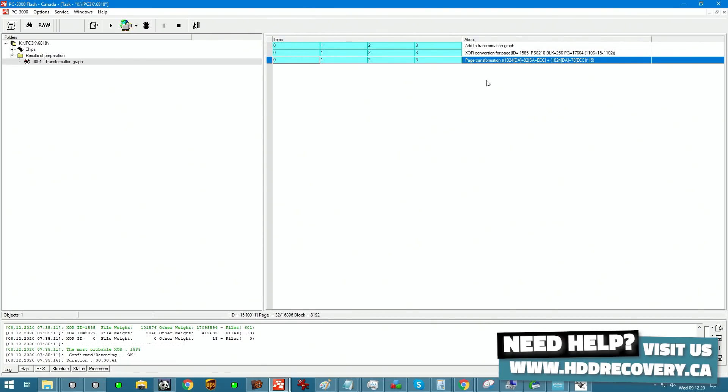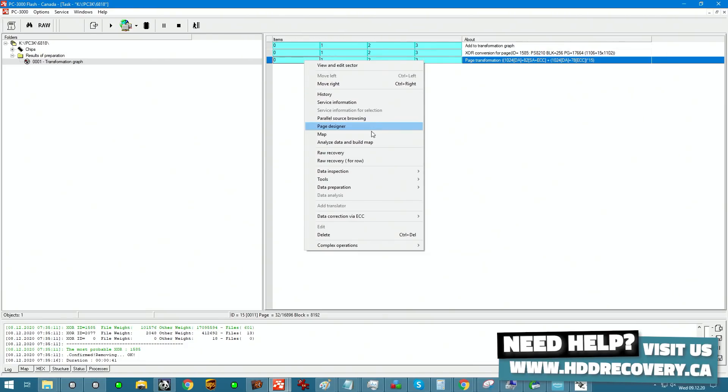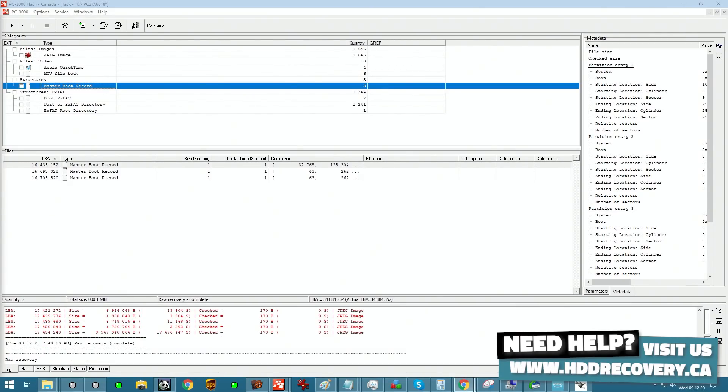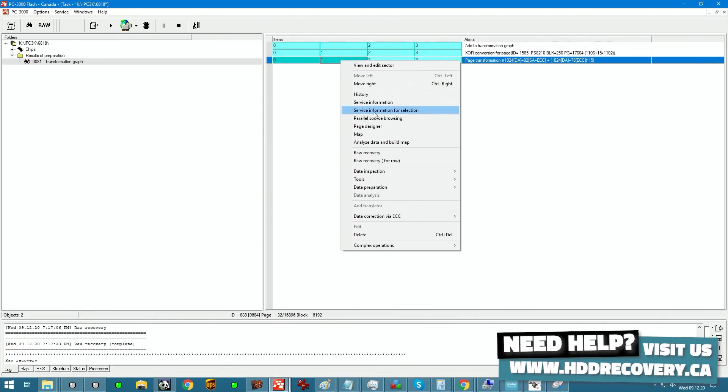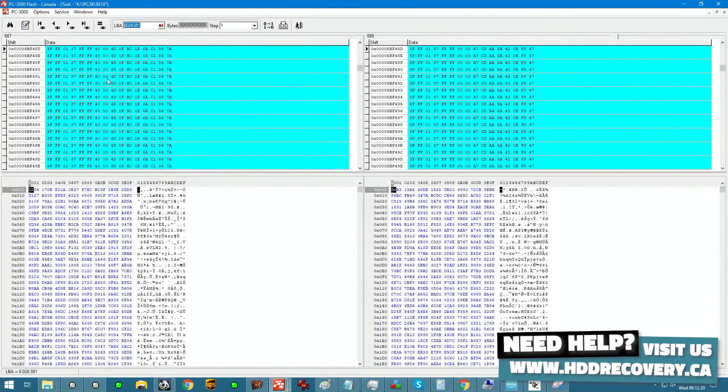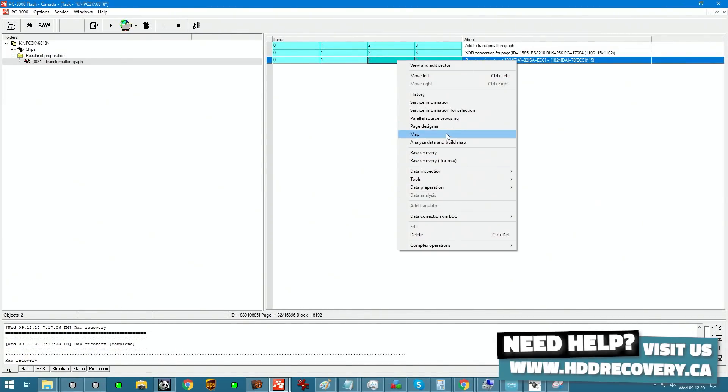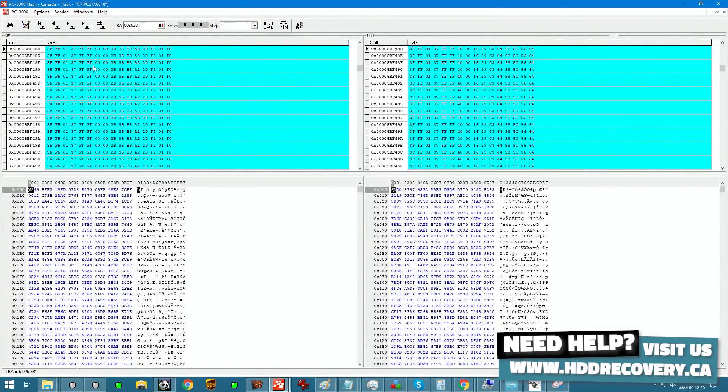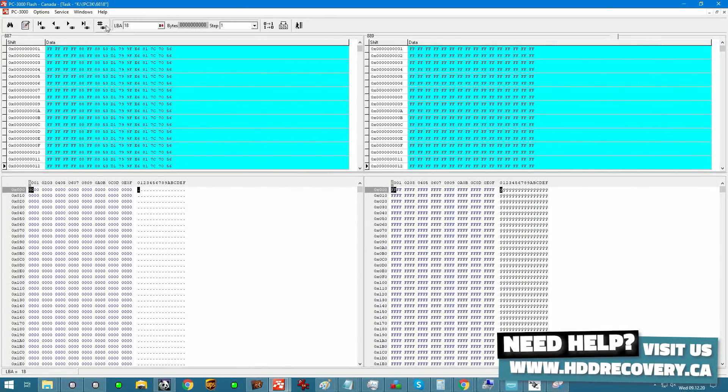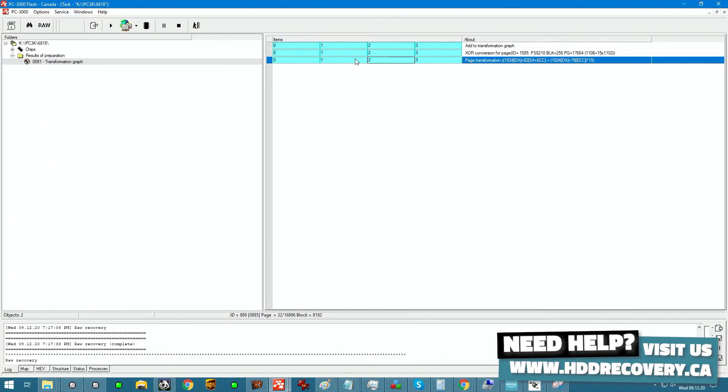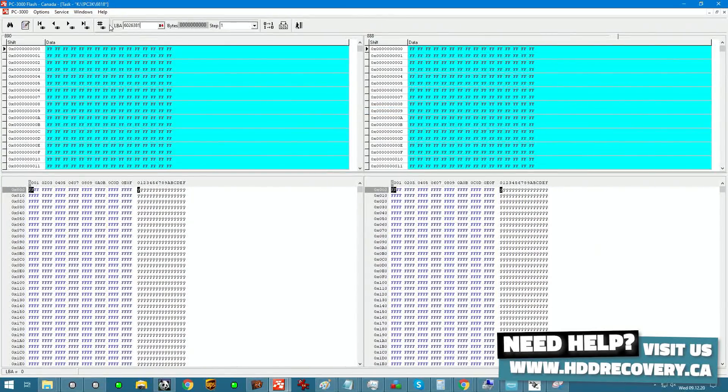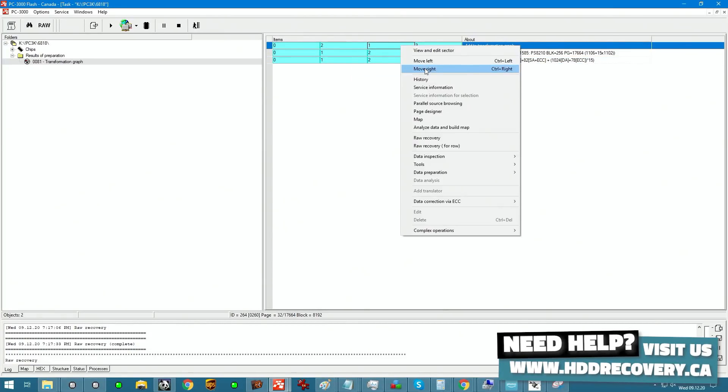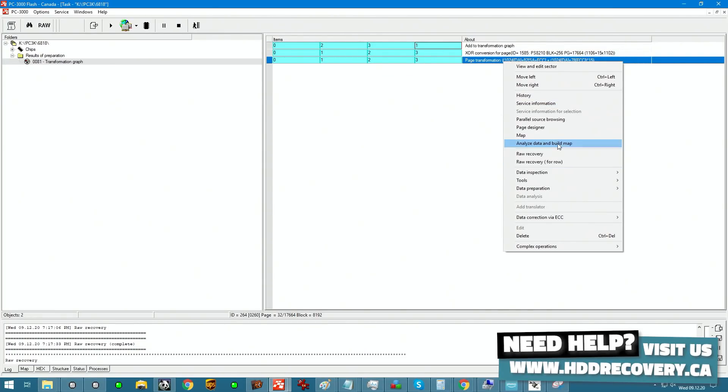So how do we do that? We need to probably go here and run raw recovery. And we want to find MBR because the part that contains MBR is going to be the very first part because that's what everything starts with. Alright, this is the sequence.